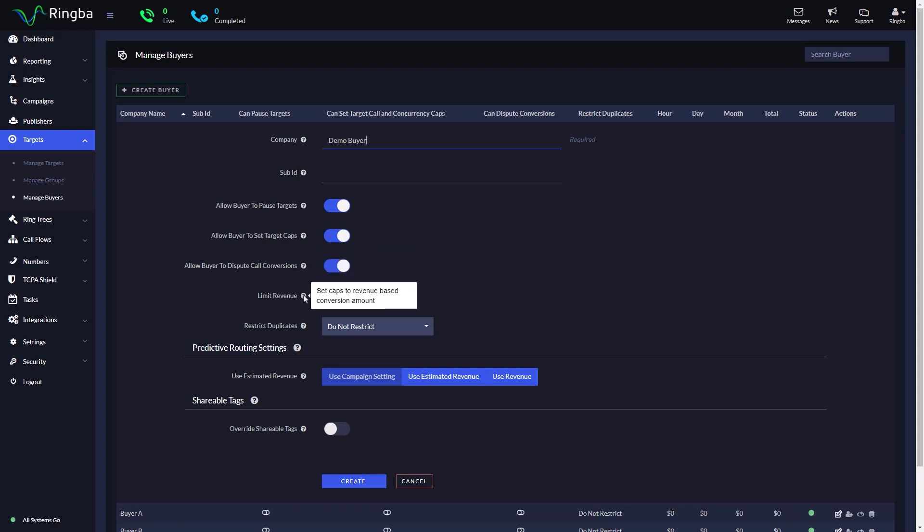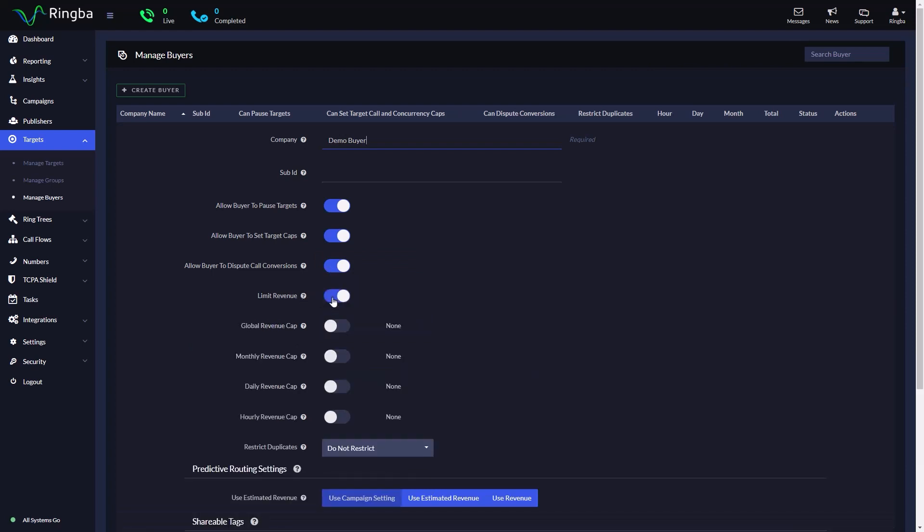With Limit Revenue, the buyer can set a cap on the revenue amount based on the conversion amount. With Limit Revenue enabled, you can set a cap based on global revenue, monthly revenue, daily revenue, and hourly revenue.